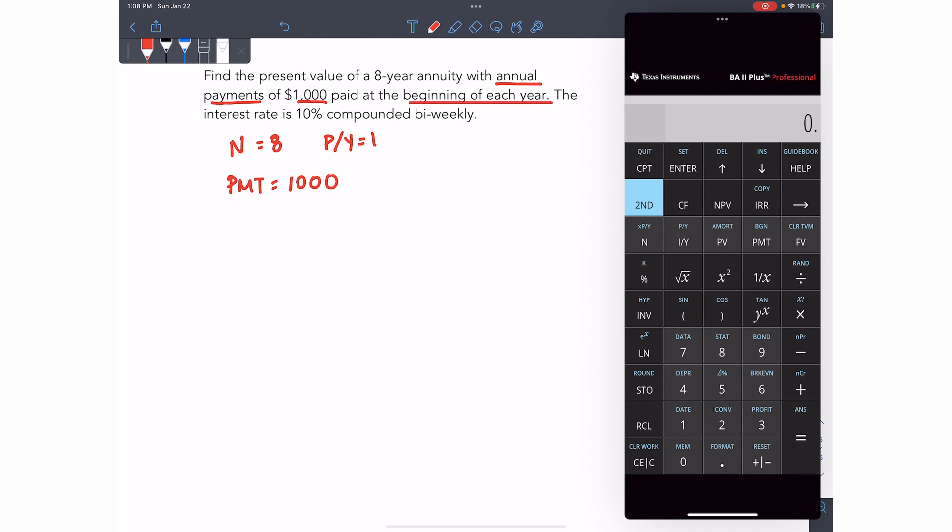Now, when you see this, you're dealing with what's called an annuity due, and you actually have to tell the calculator that if you don't tell the calculator that it's paid at the beginning, the calculator always assumes the payments are made at the end. So we need to turn on BGN. To turn on BGN, press